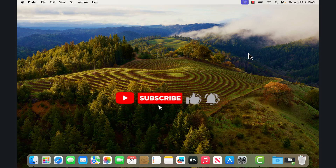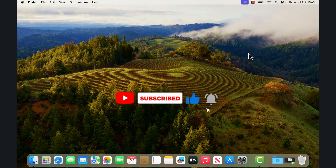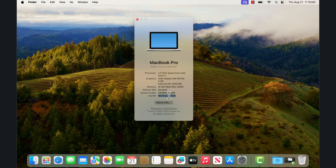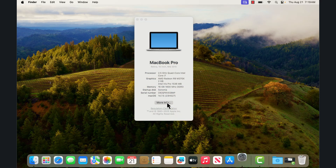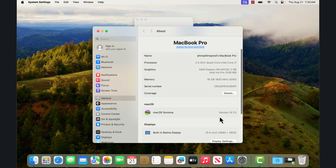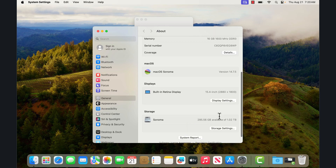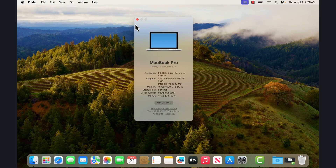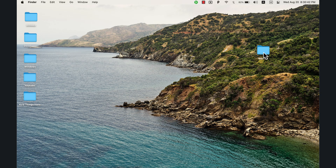If you have an old MacBook and you want to use the latest version of macOS, watch this video. Today I'm going to show you how to install newer macOS versions on older Macs. Here, as you can see, I have a MacBook Pro mid-2015 and I'm using macOS Sonoma, and it works perfectly without any lags or issues. This is the easiest tutorial you will find on YouTube, so let's get started.